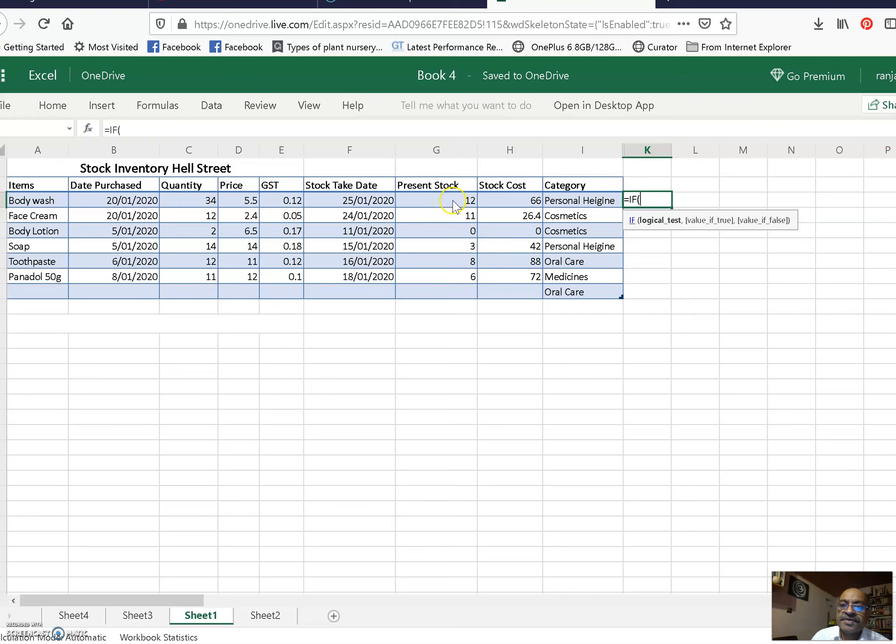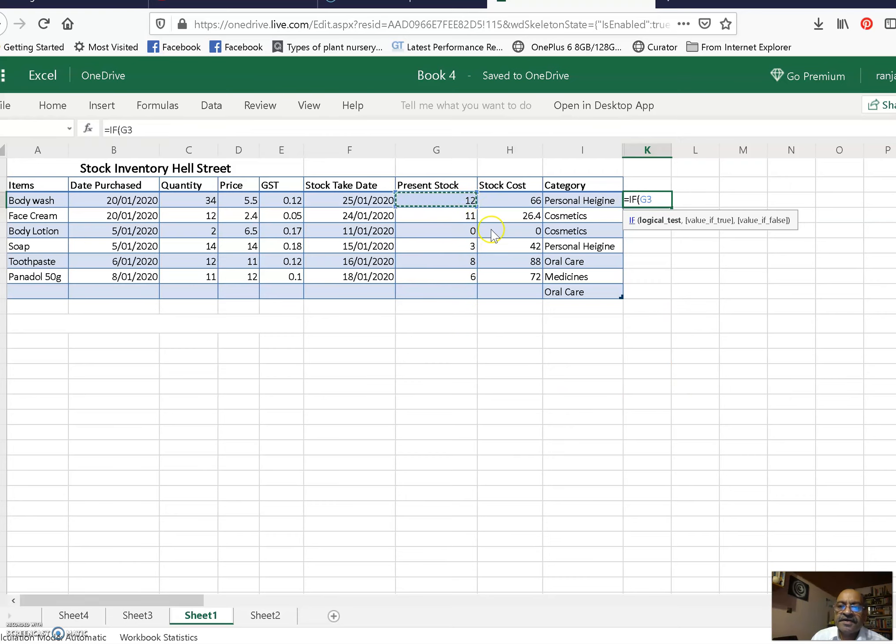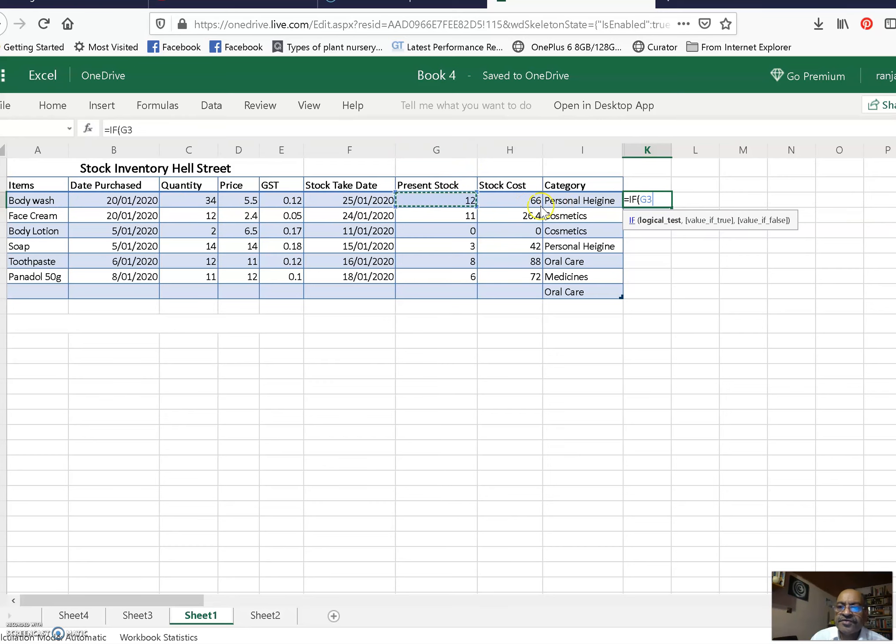So instead of wanting to put 12 there, it has given the name of the cell, that is G3. When G3 has come here now...